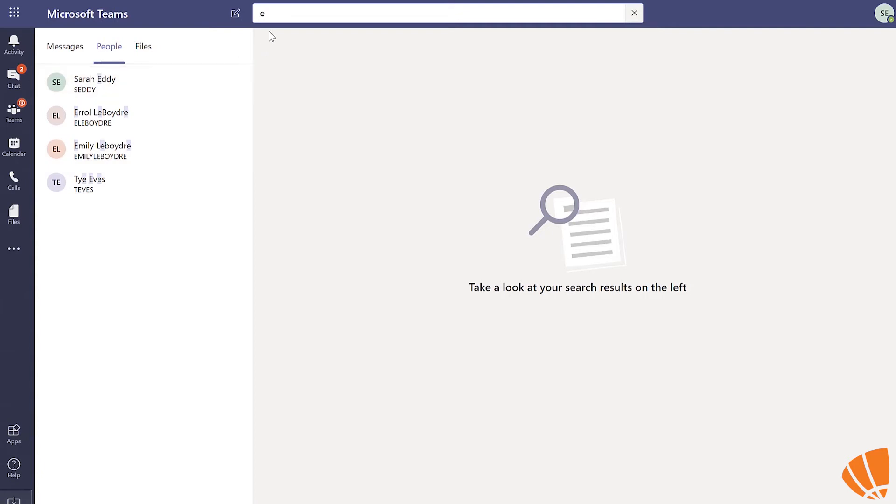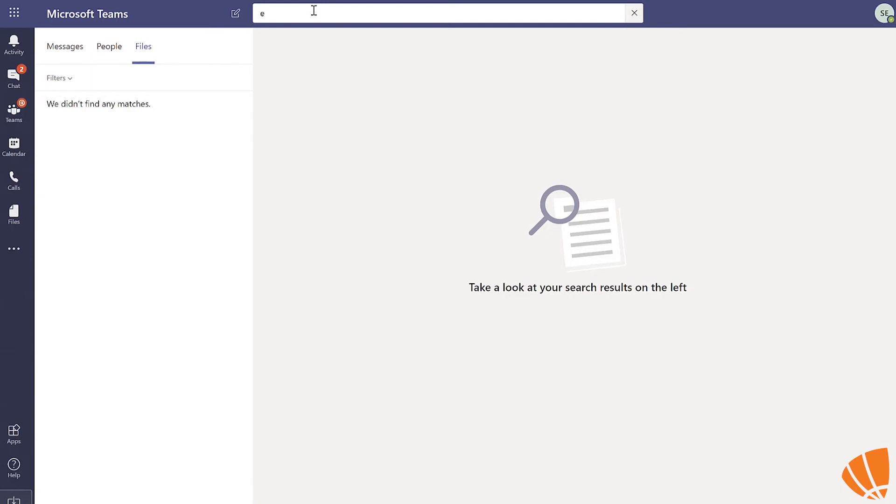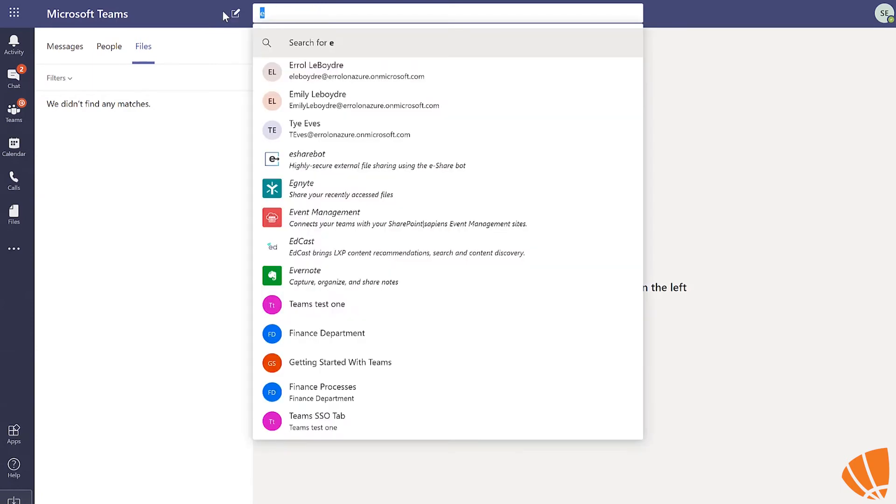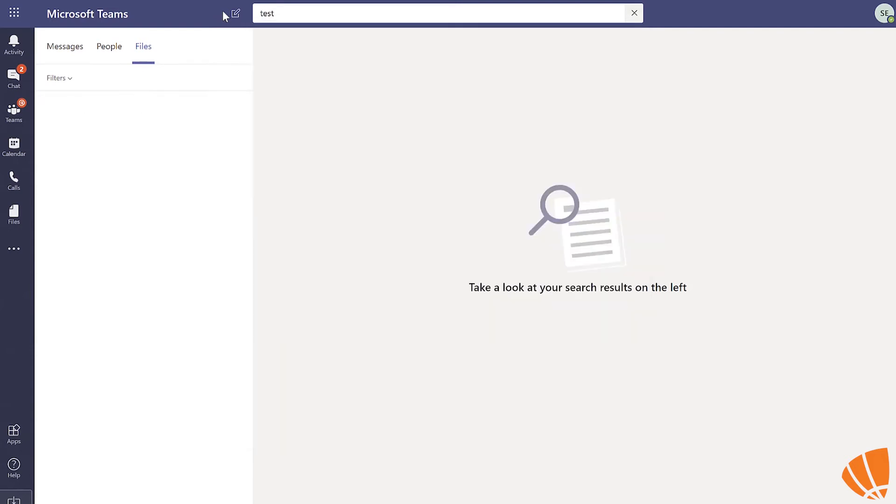Finally, filtering through files. If you want to quickly navigate to a file that you know the name of, then you can search for it here. As you can see, I've typed out tests and it has populated all the files that have the word test in the title.